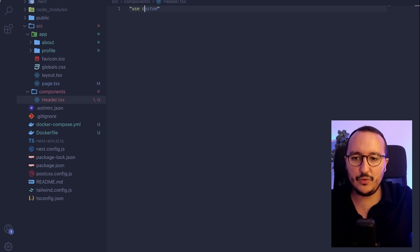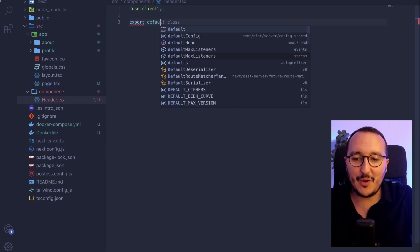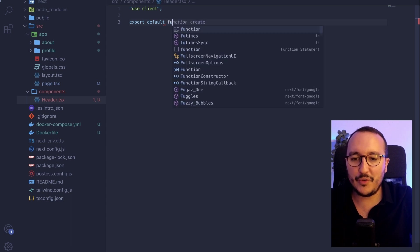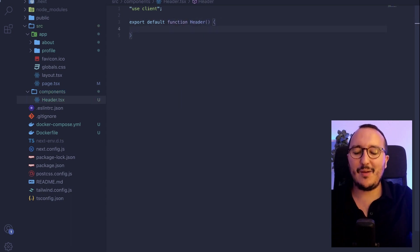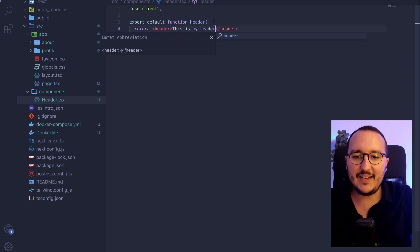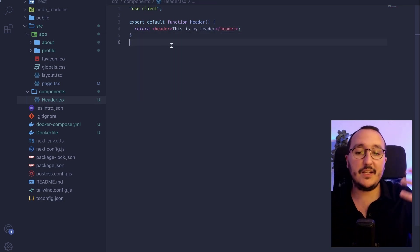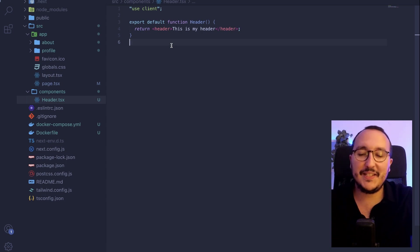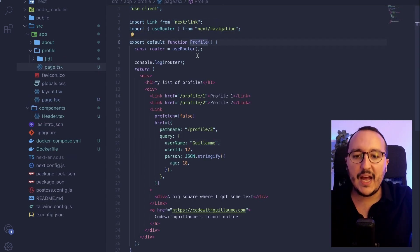I'm going to use the client directive here and create a component that is export default — let's say it's going to be function Header. And in here I'm going to return a header element. So we've got our component, and we see it's clearly TypeScript JSX that we're writing — it's exactly the same type of code as a page.